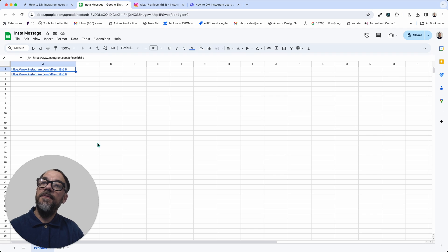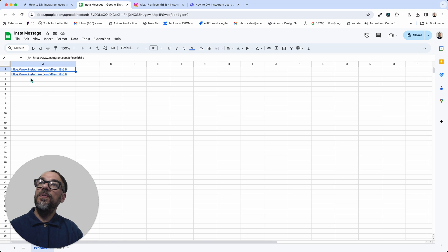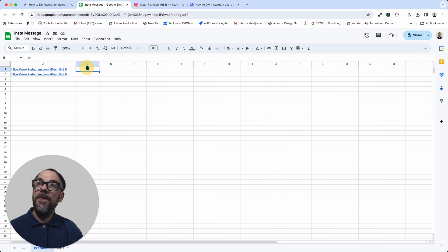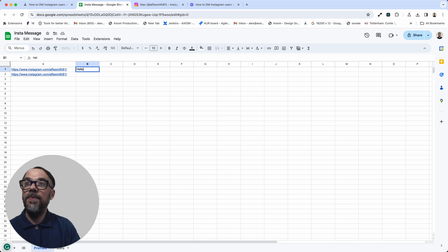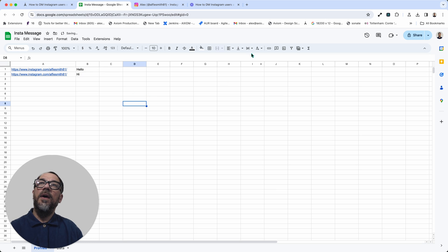So make sure you have a Google Sheet. In this sheet, you'll need a single tab. And what you'll need is basically in column A, you'll need the link to their profiles and column B, the message you want to send.